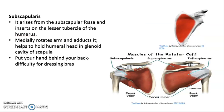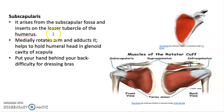Subscapularis arises from the subscapular fossa and inserts on the lesser tubercle of the humerus. It medially rotates the arm and adducts it, and helps hold the humeral head in the glenoid cavity of the scapula. If you injure the subscapularis muscle, you may have difficulty putting your hand behind your back, and individuals may have difficulty with tasks such as fastening a bra.